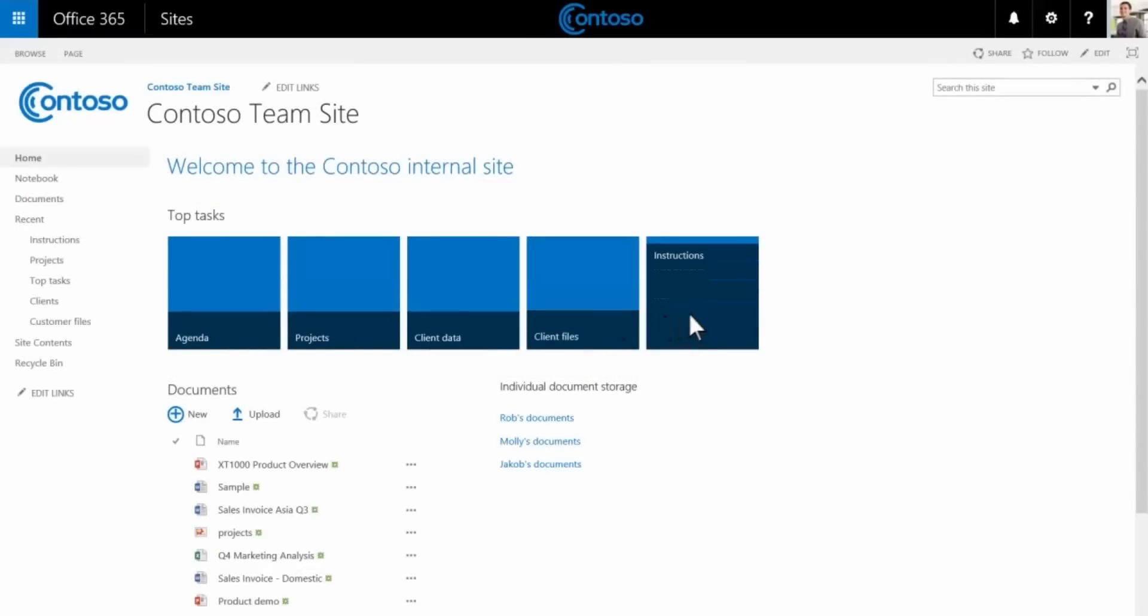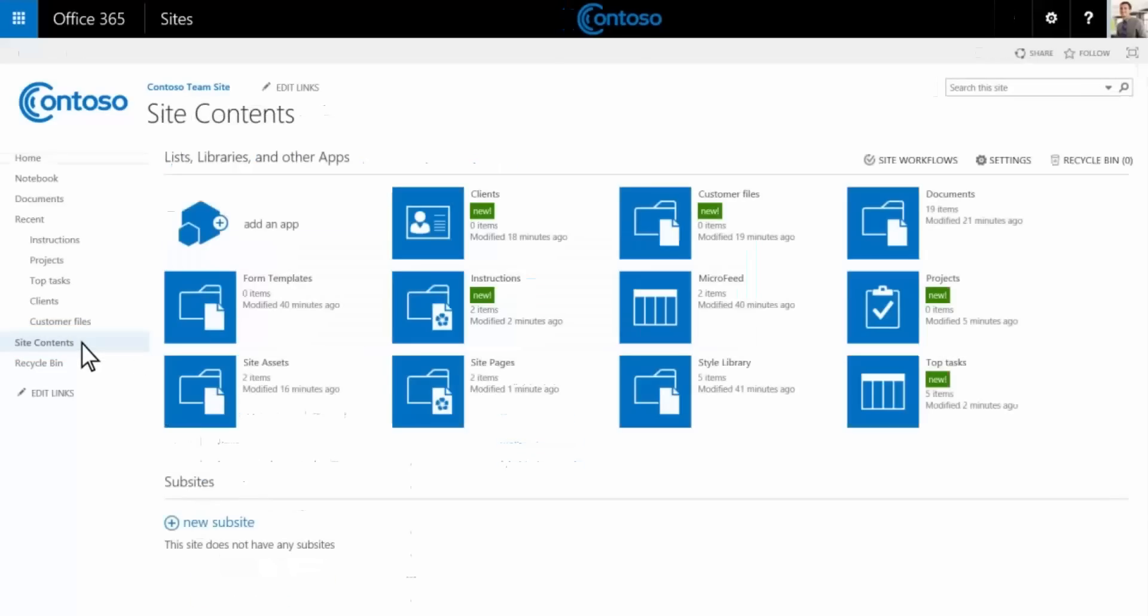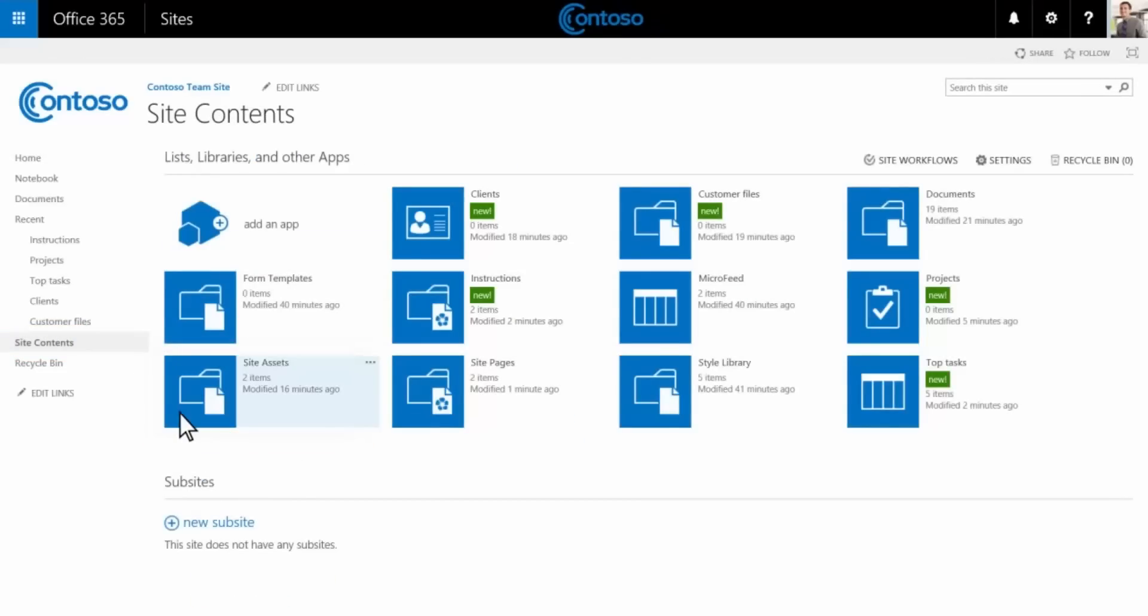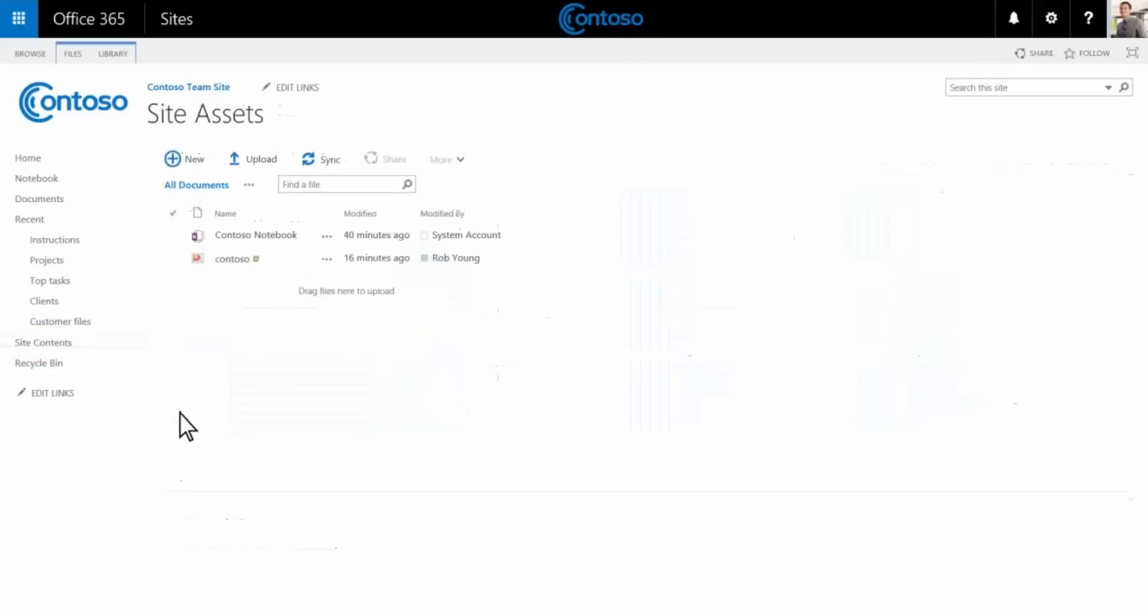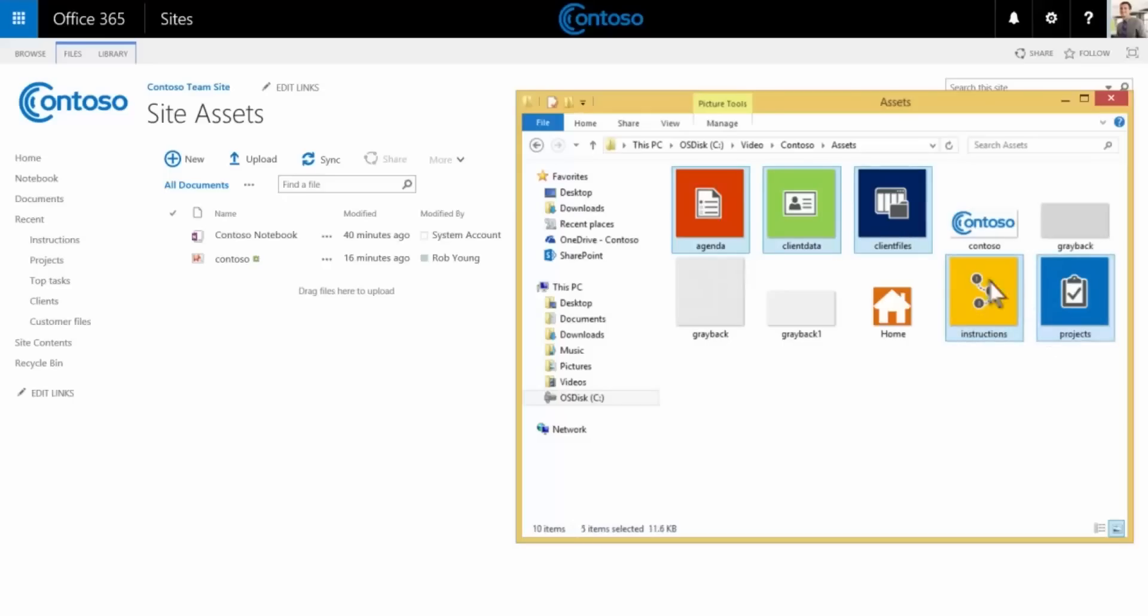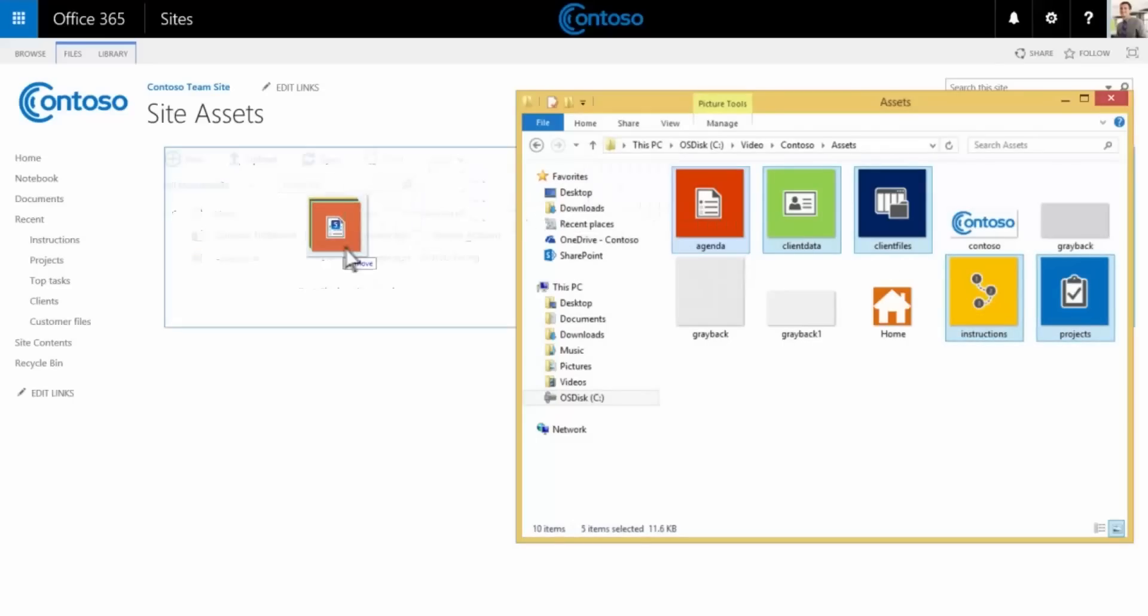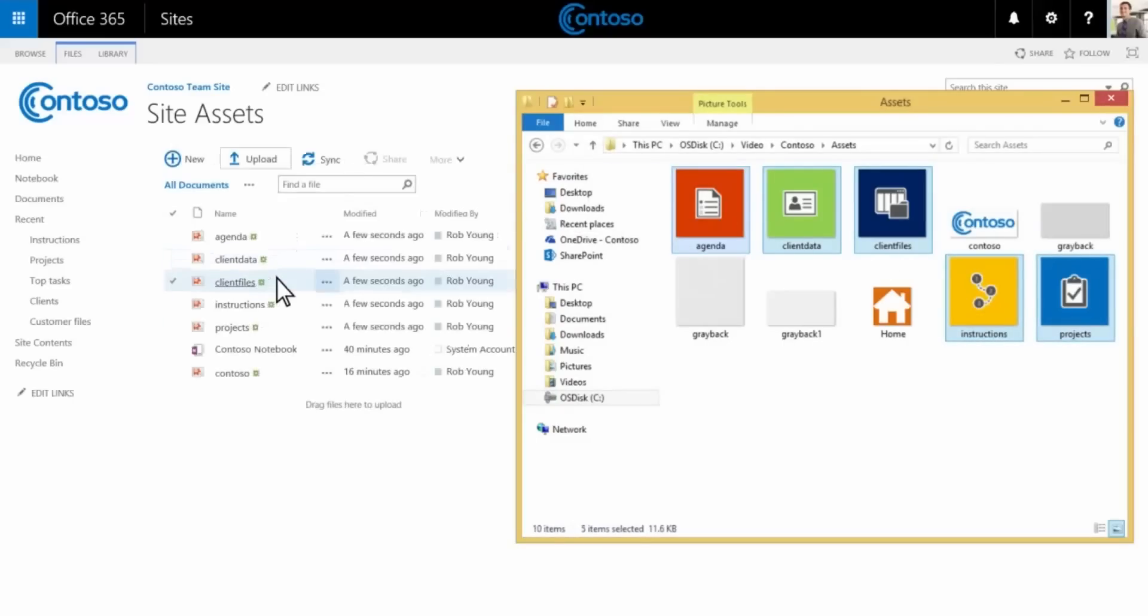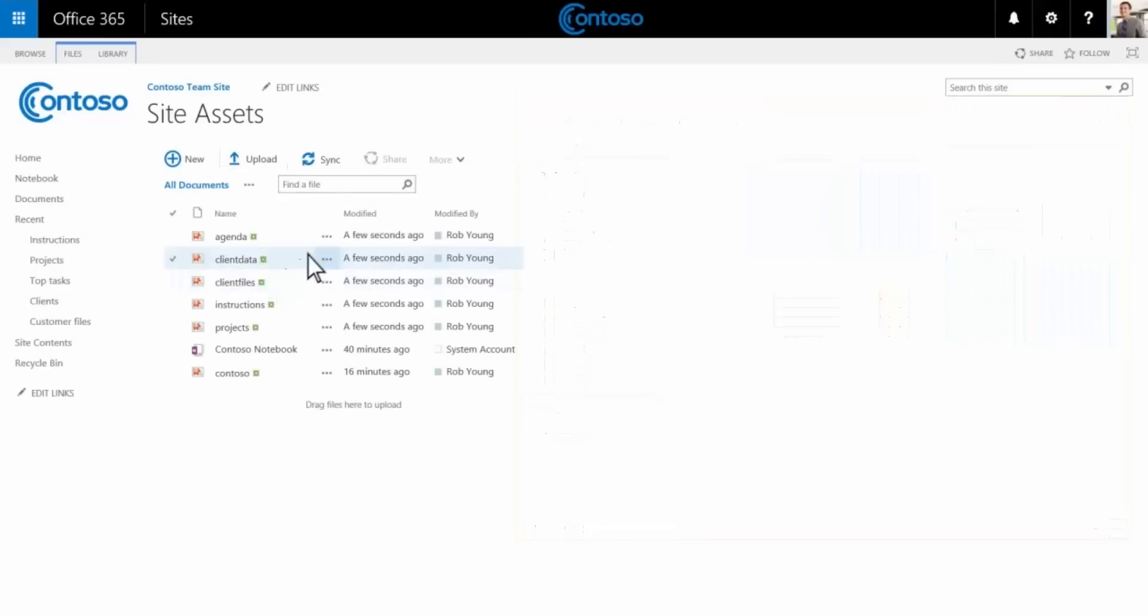To further enhance the top tasks menu, you can add your own icons. To do this, browse to the site assets location on the team site and upload your own graphics.